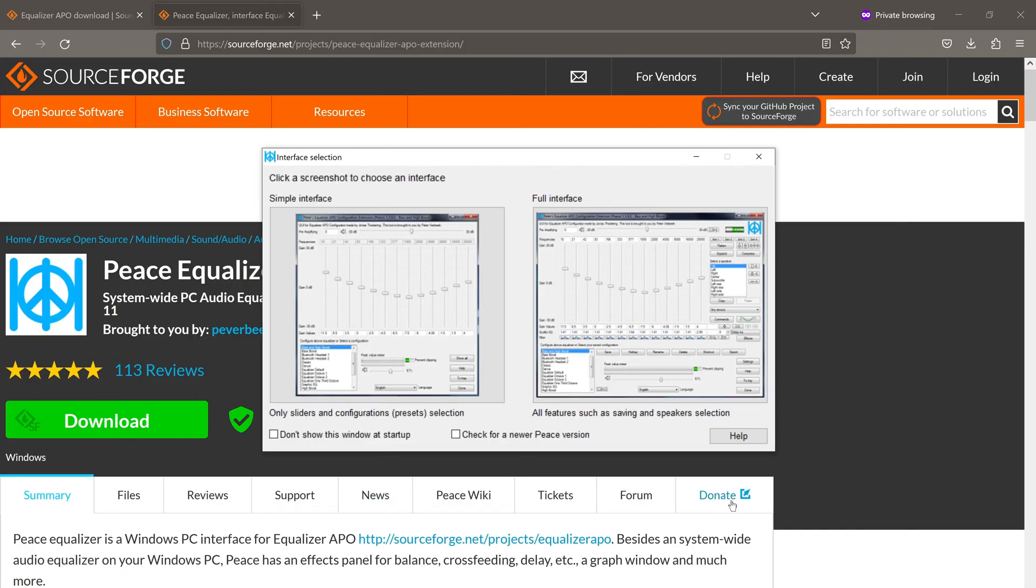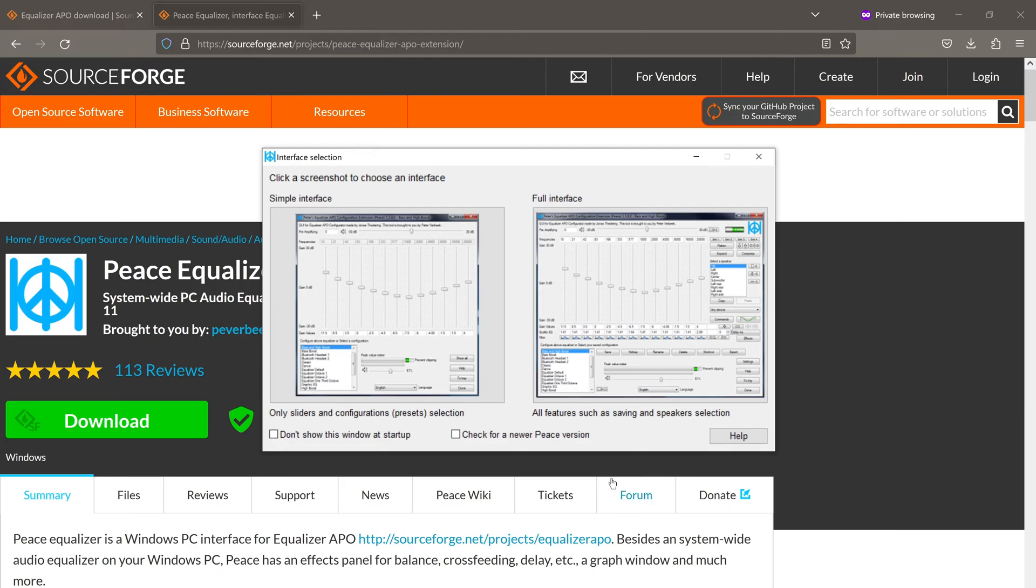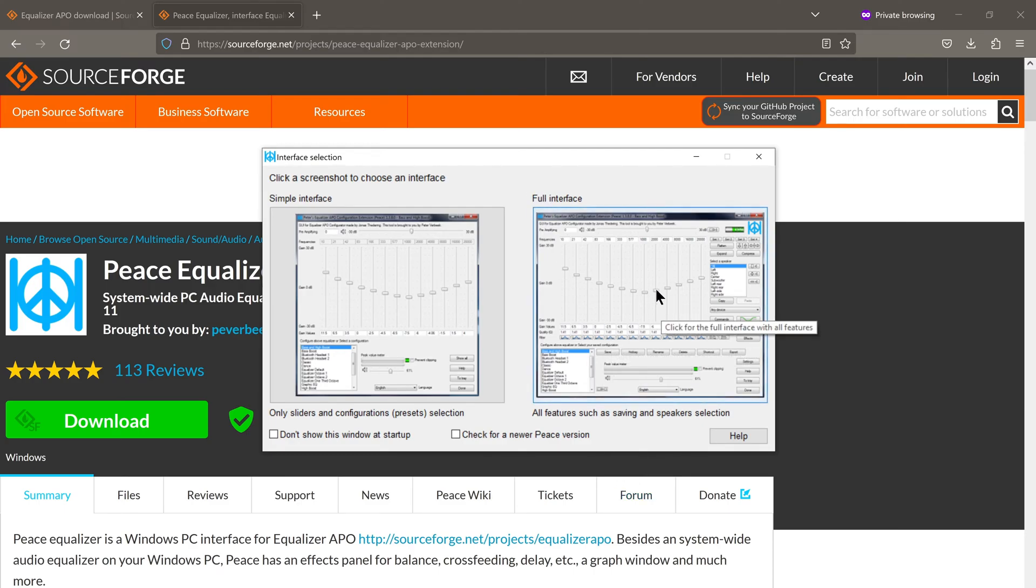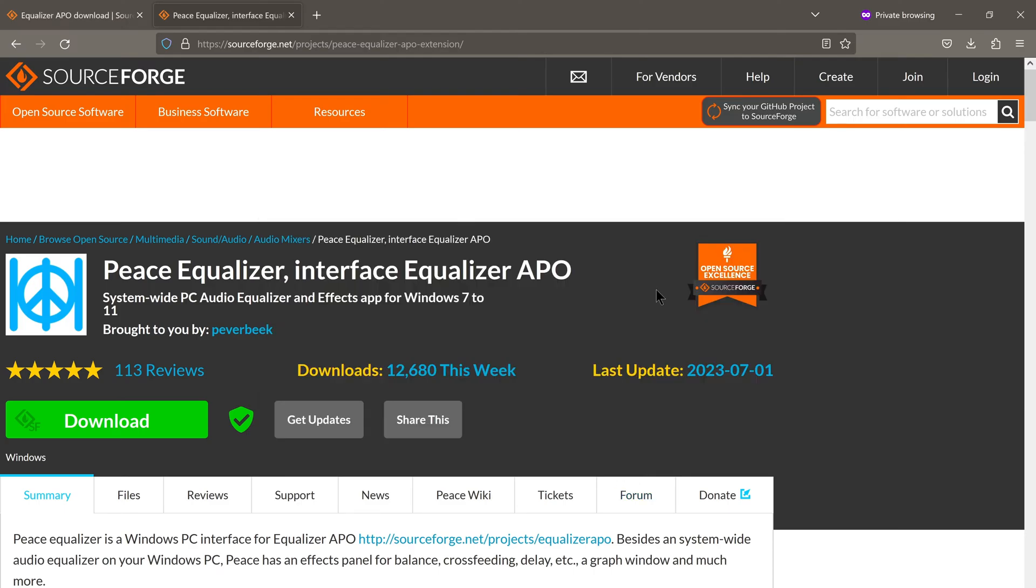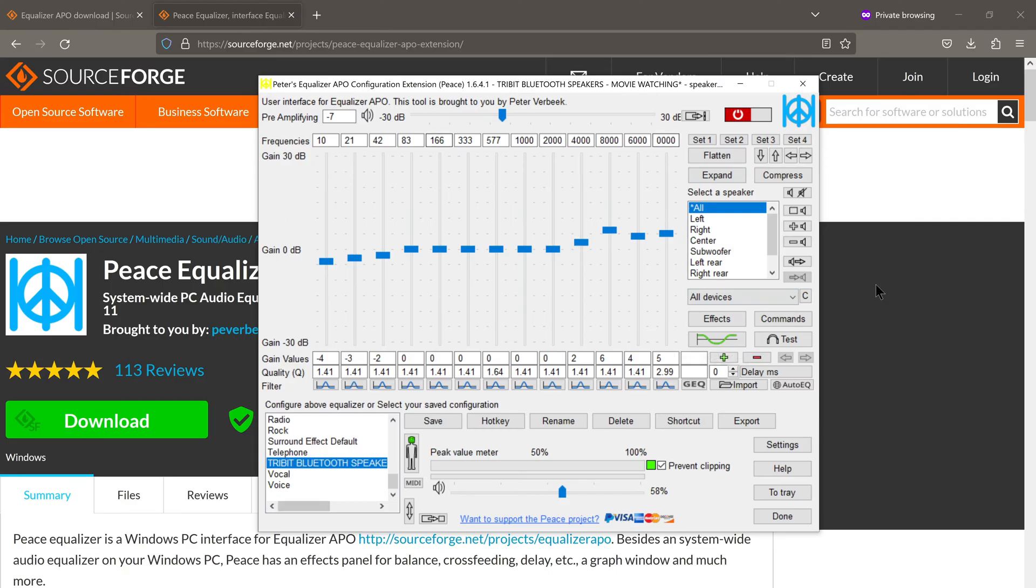When you start the Peace equalizer, you will be presented with this screen. To start with, I would recommend using the full interface. So click on this. And there we go.